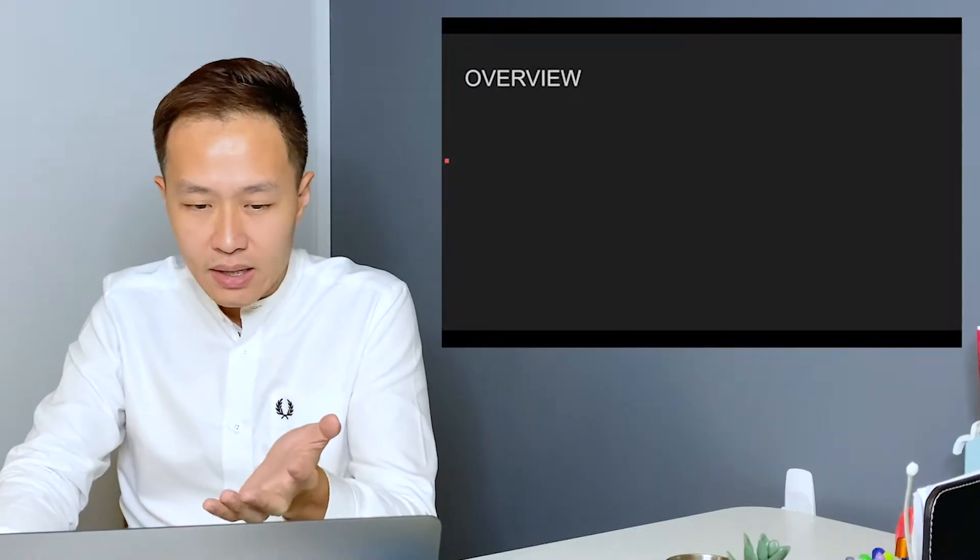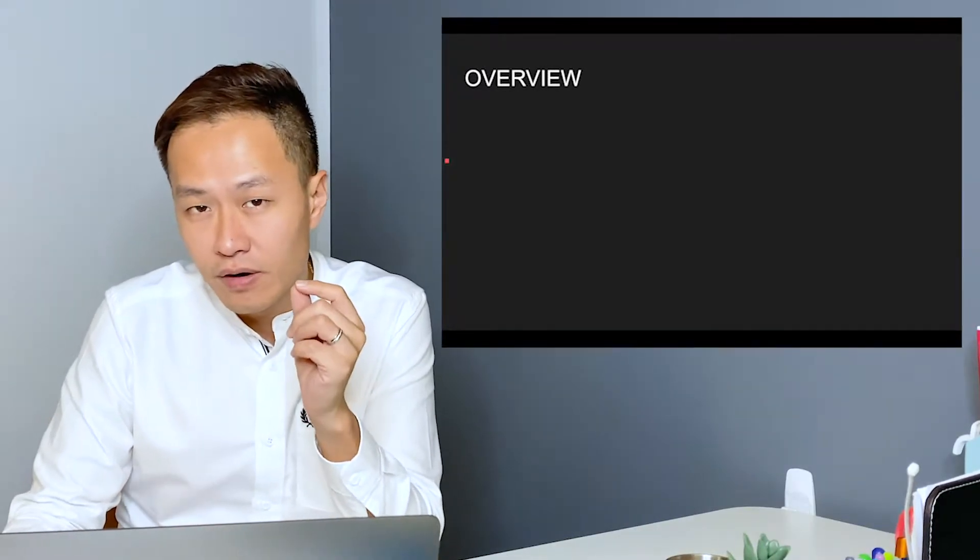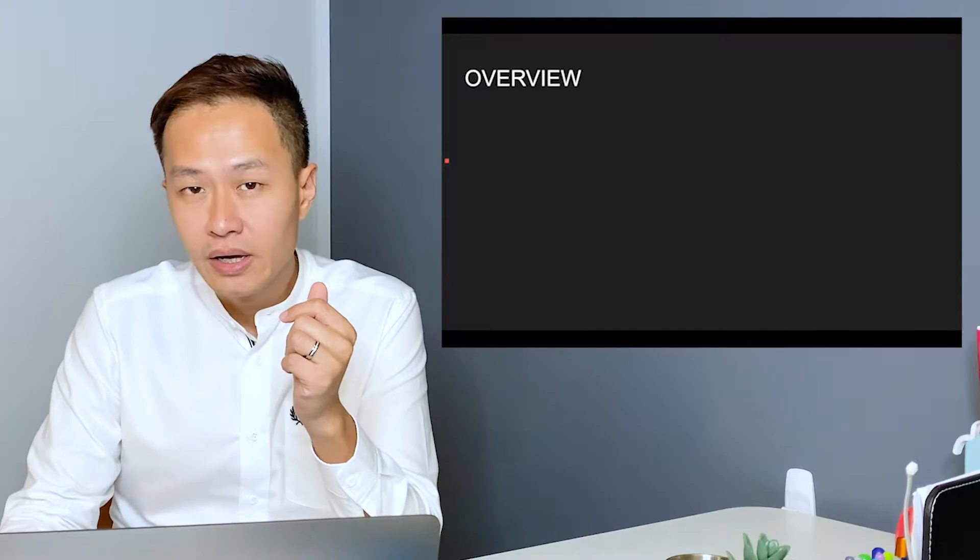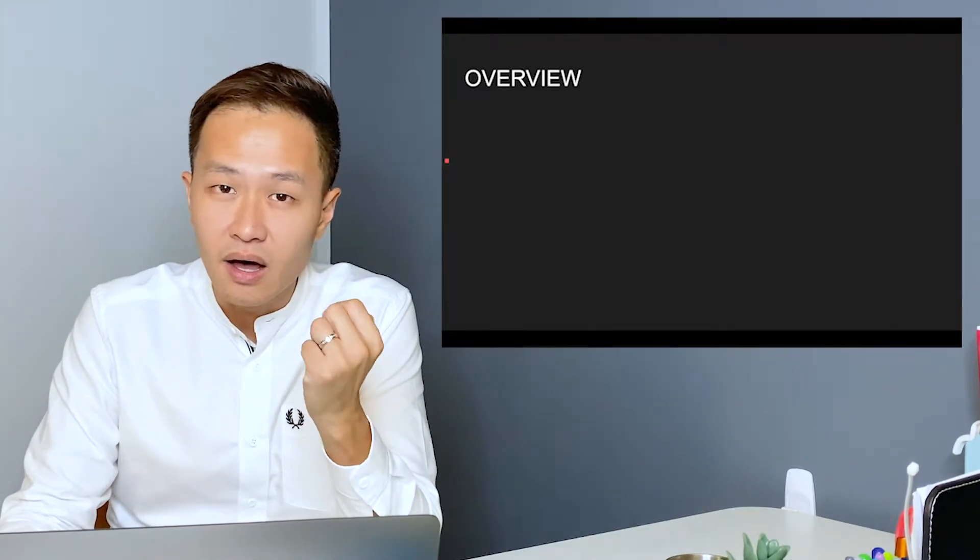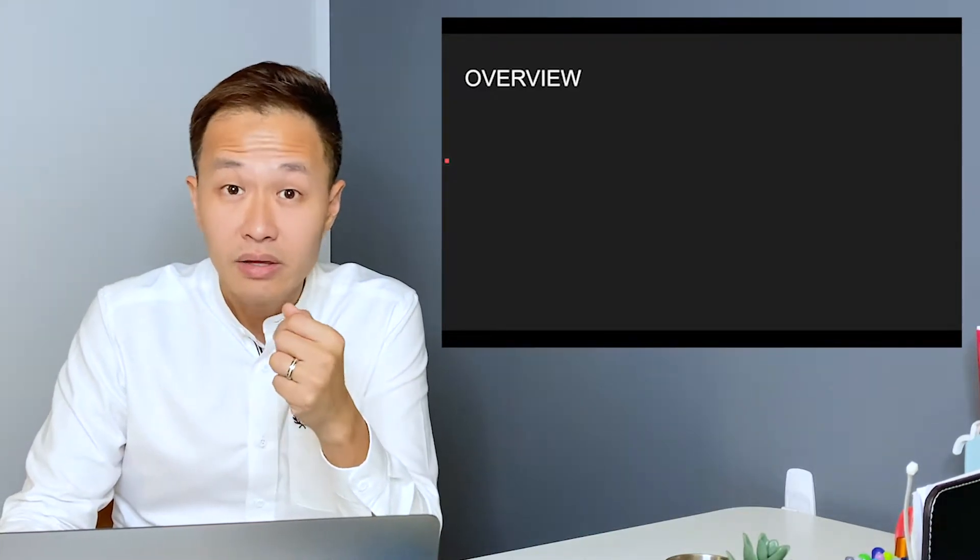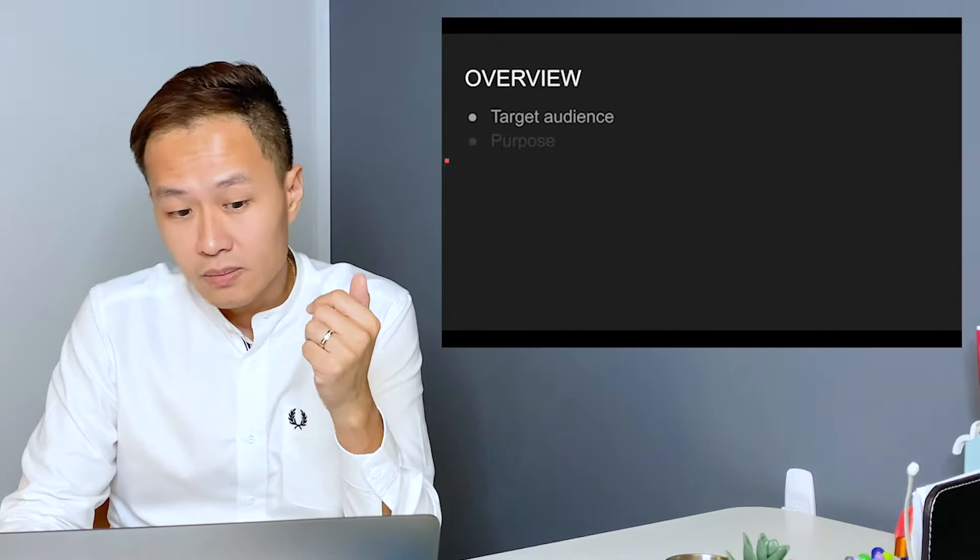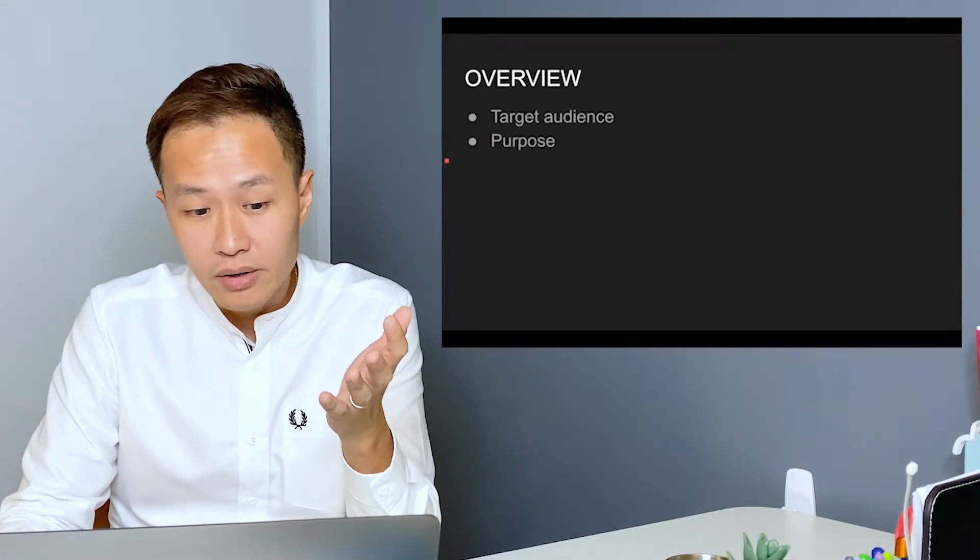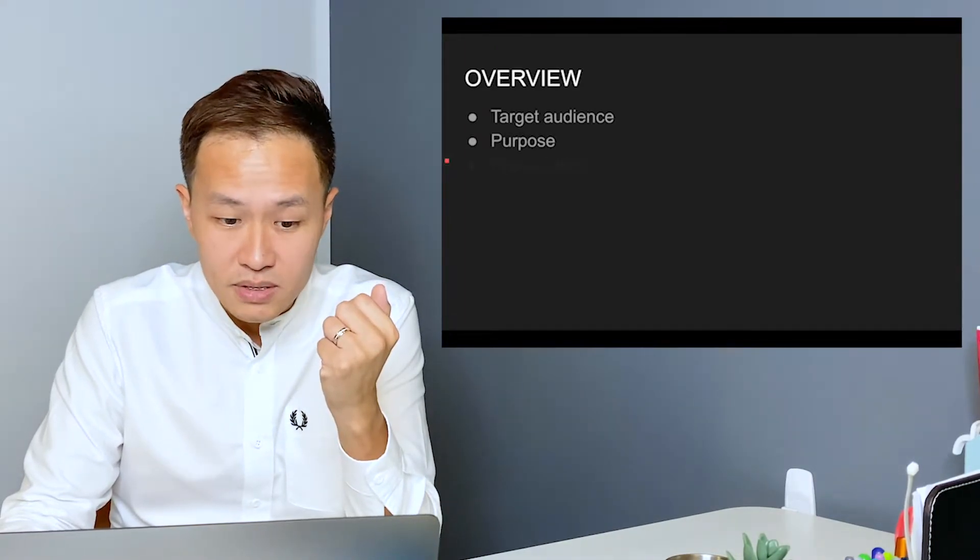Team building is the most common and most regularly run corporate event in the world. In these slides, I'll be touching very briefly on what these team building activities are and who they are typically organized for, such as the target audience as well as the purpose.